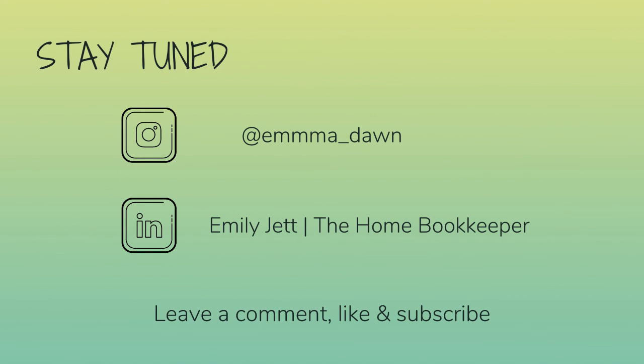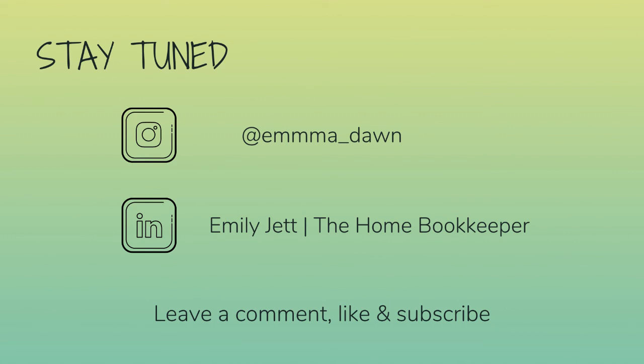And for even more behind the scenes content of life as a home bookkeeper, feel free to follow me on Instagram at Emma Dawn and connect with me on LinkedIn.